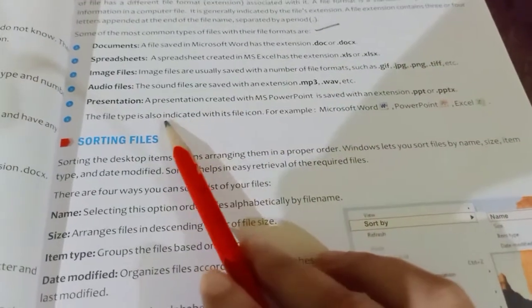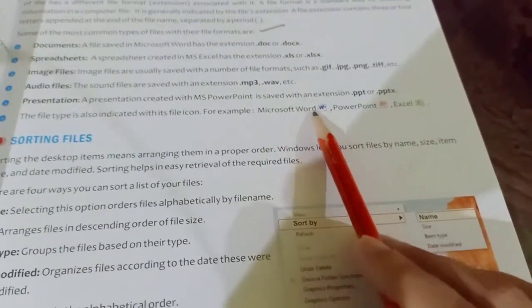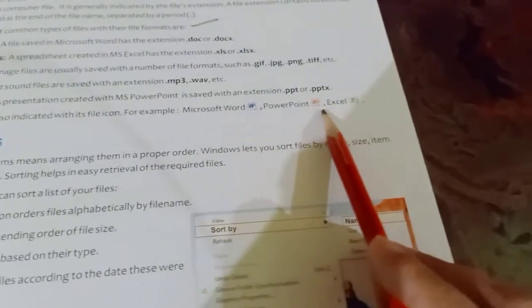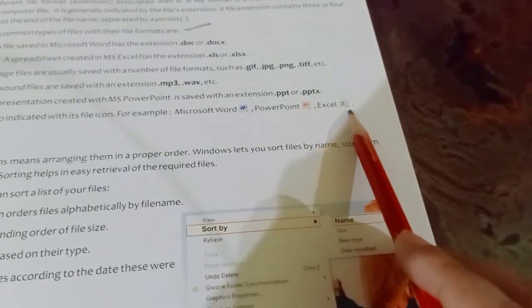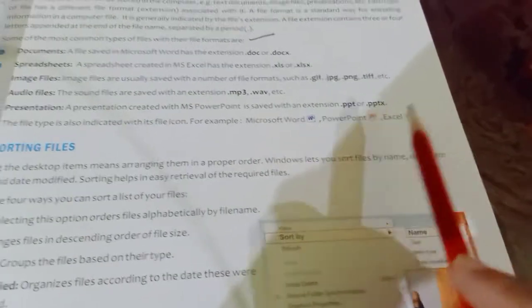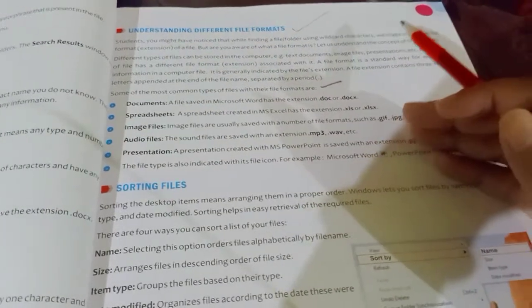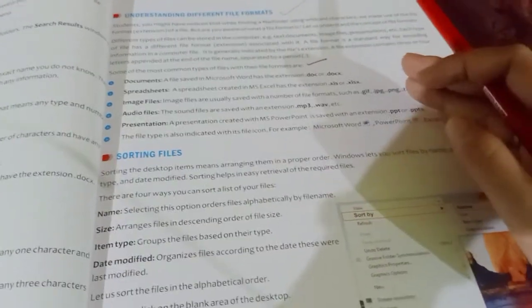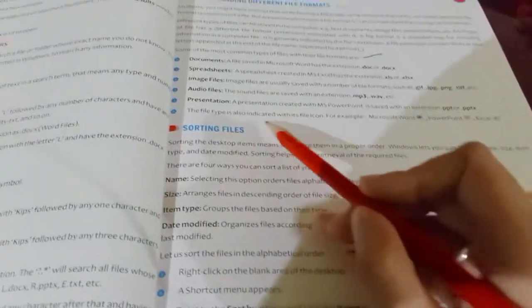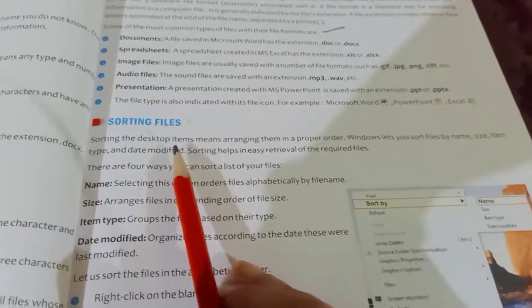The file type is also indicated by its icon. MS Word is represented by the W icon, PowerPoint comes with the P icon, and Excel comes with the X icon. These different icons help us to understand which type of file we are working on. This is a very important part you have to learn, and it will always be helpful when using the computer.